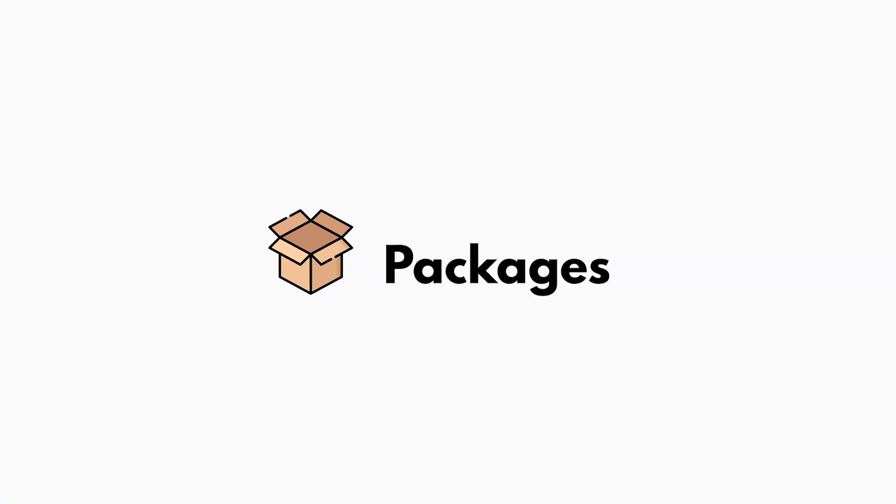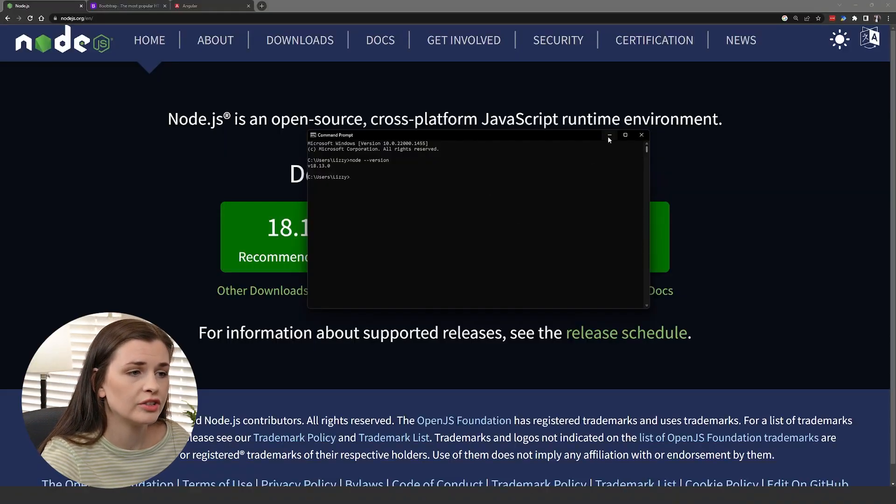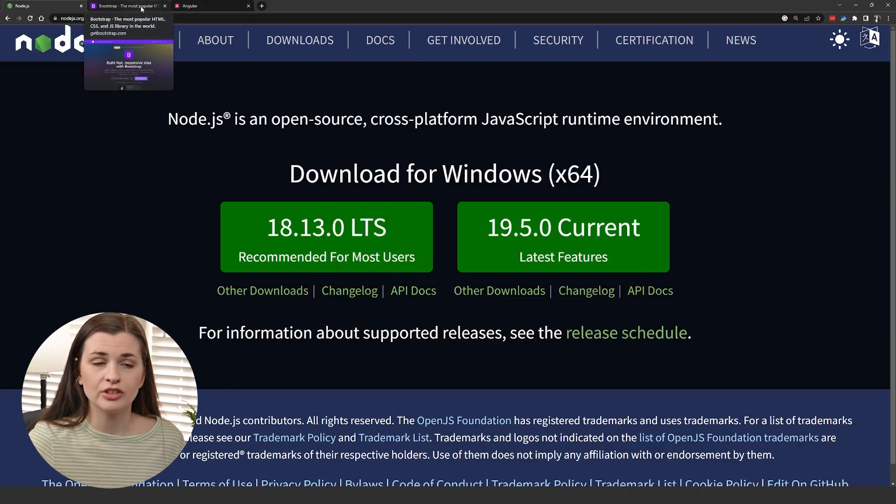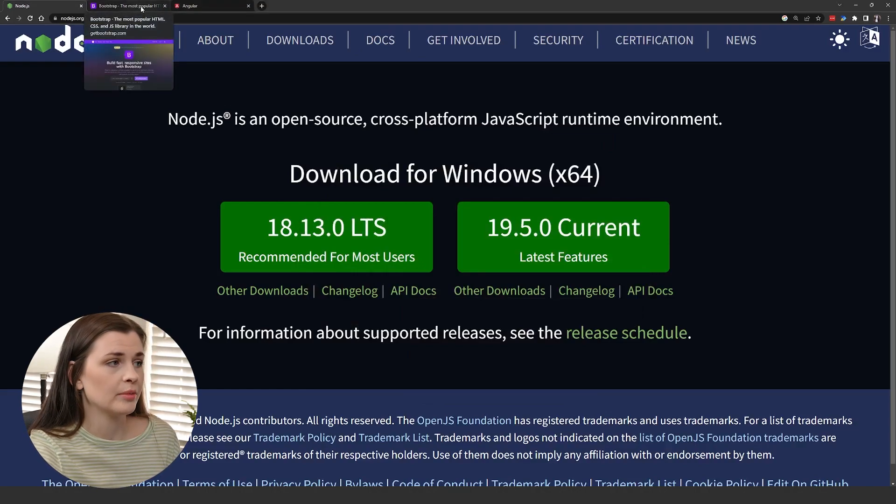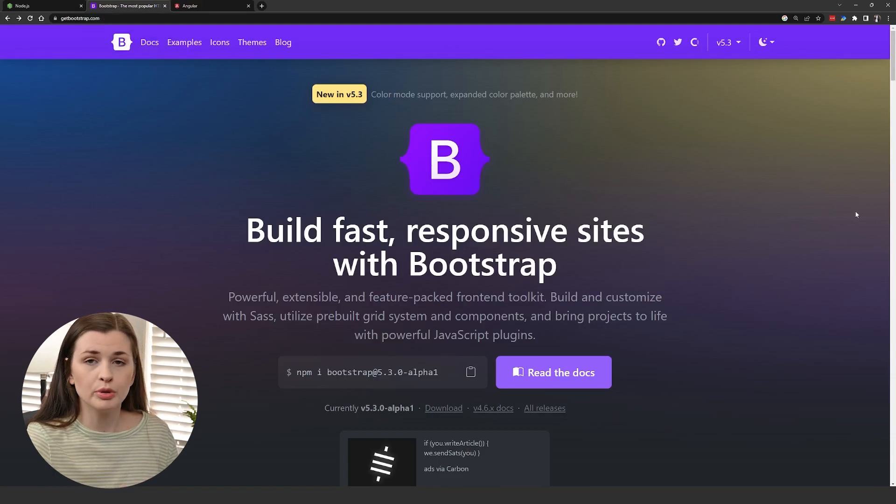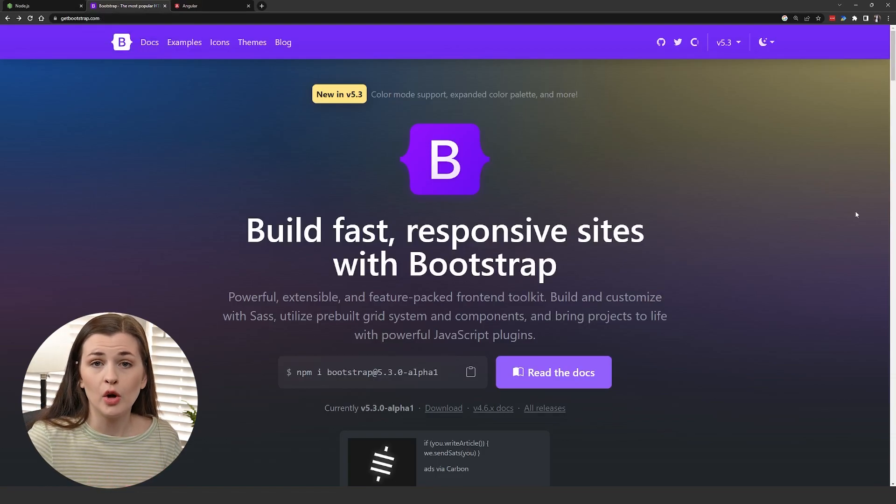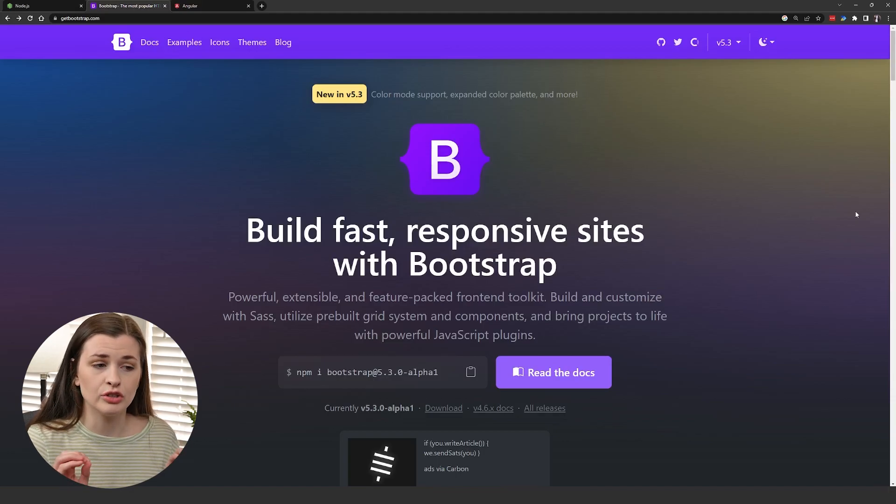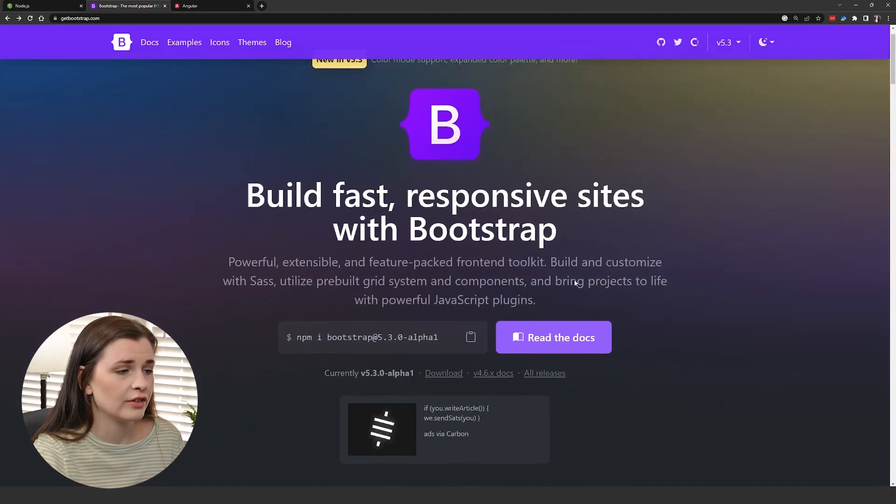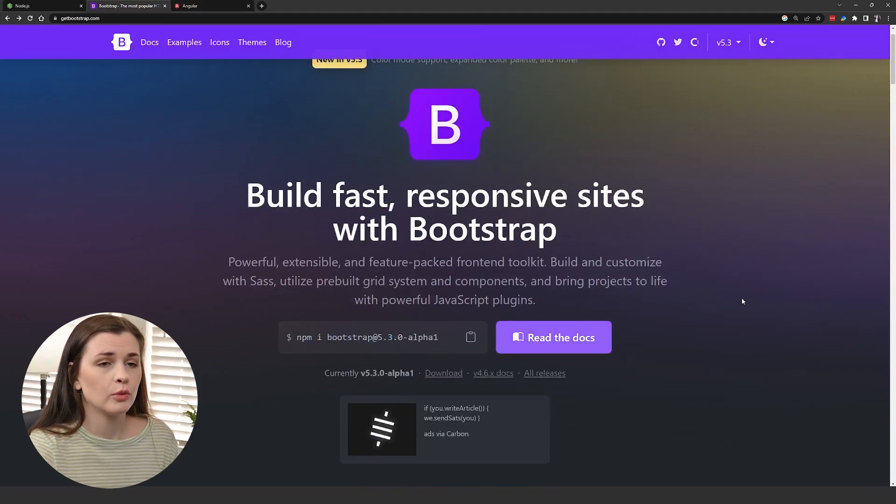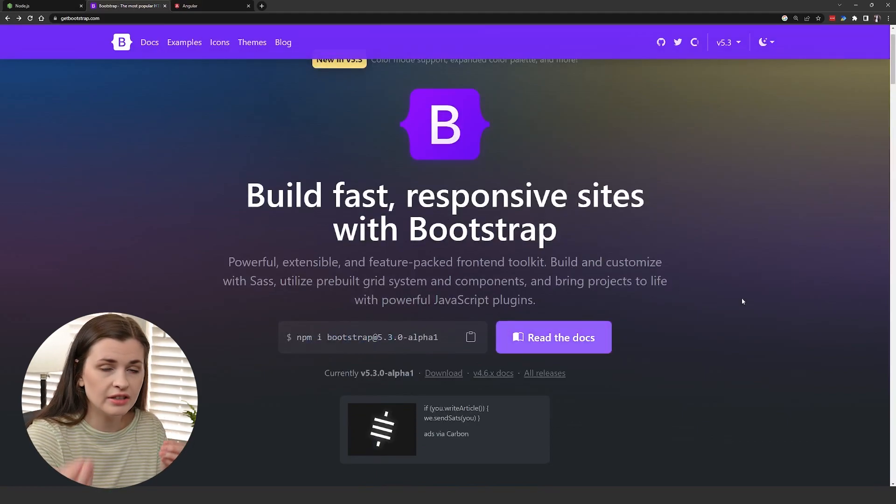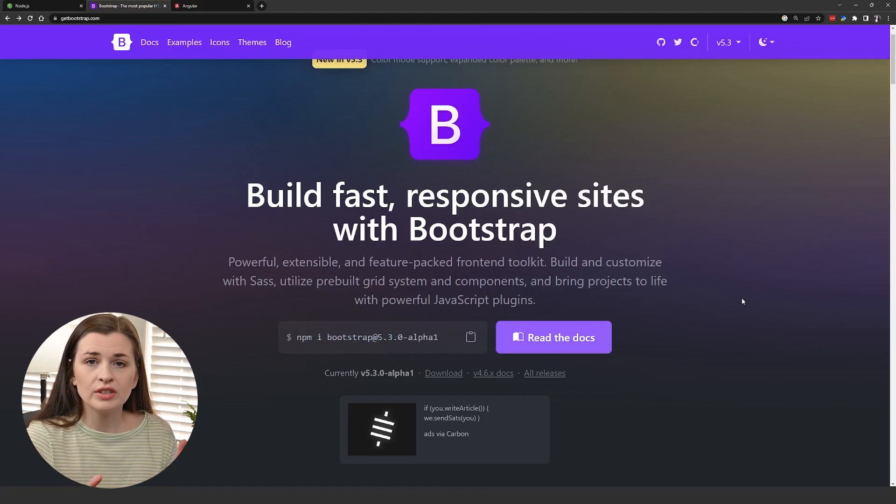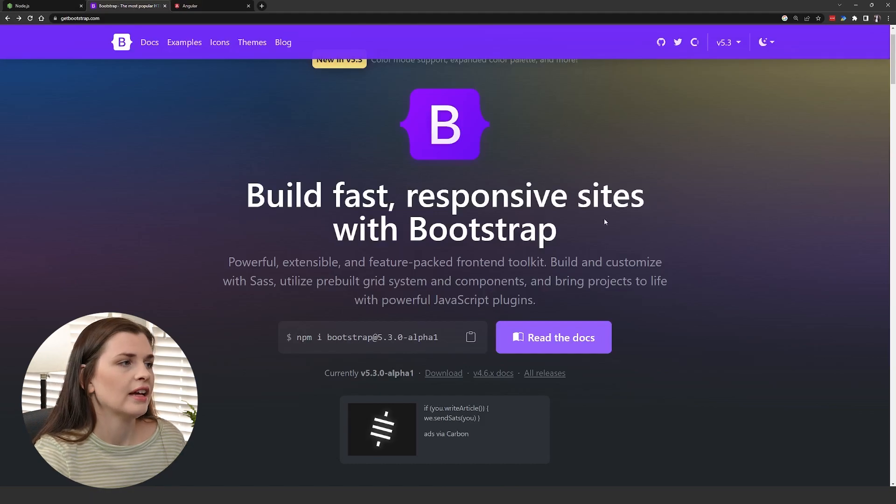Now that we have that installed and we know it's on our computer, let's look at some applications we can now install using the NPM library. If you go to Bootstrap, which is a CSS wrapper that helps you build out your CSS without having to do brute force code, you can see right here it says npm install bootstrap. You can use NPM to install anything.